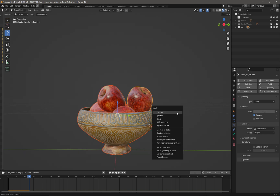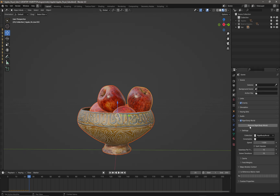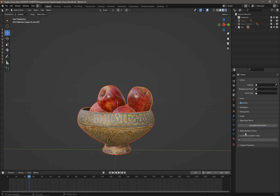I'm going to select all of my objects, hit Control+A, and apply visual transforms. Then I'll come into the scene and remove the rigid body world by clicking on that. Now if I scrub the timeline, my objects don't move anymore — they've gone back to being static.